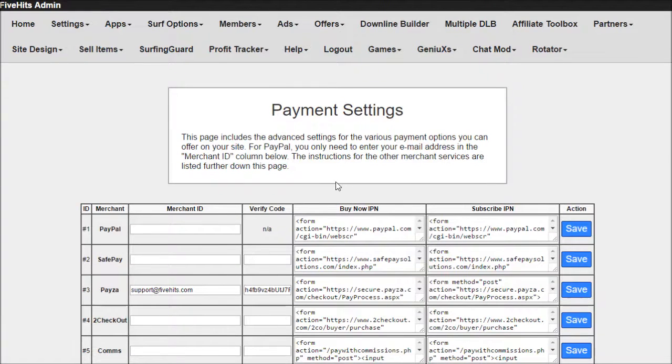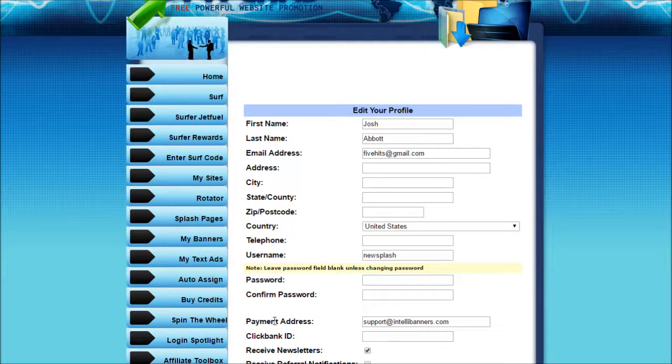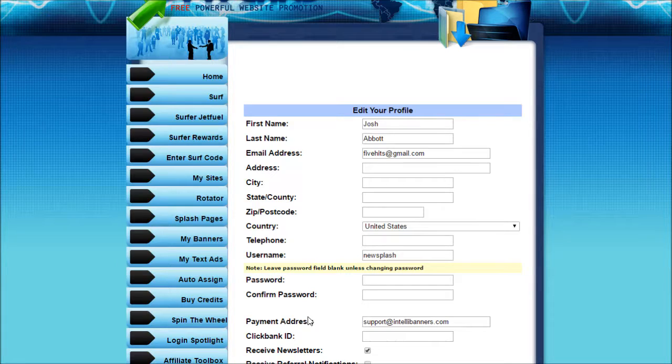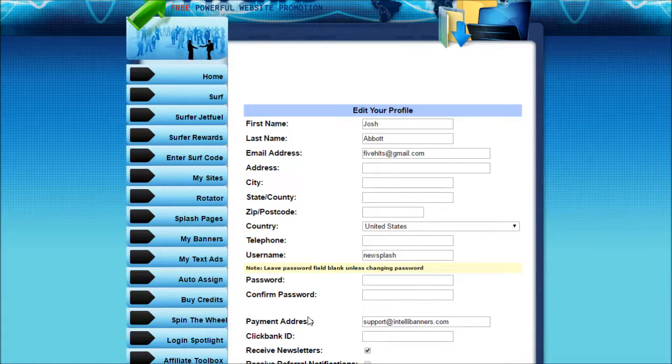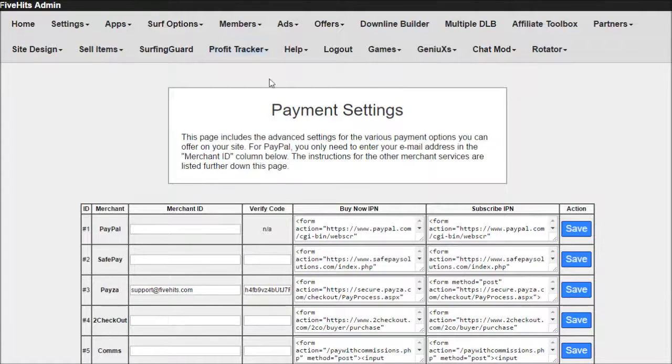Now another thing that I want to go over is how you can customize this payment field that shows on the Sign Up page and the Profile page, so it says Payza instead of PayPal. And all you need to do is go into your Admin Panel.